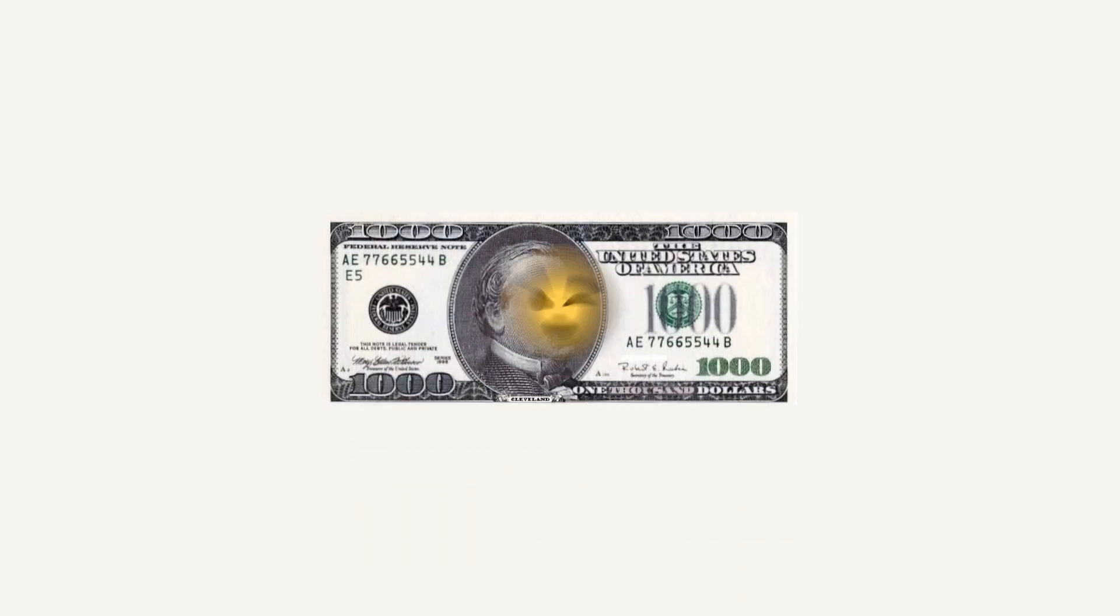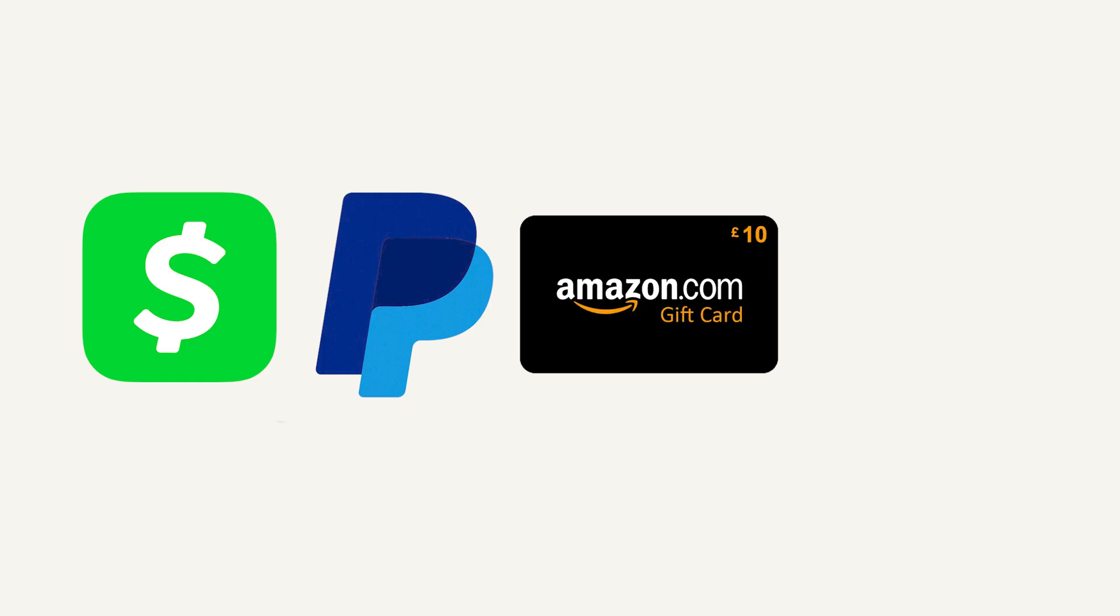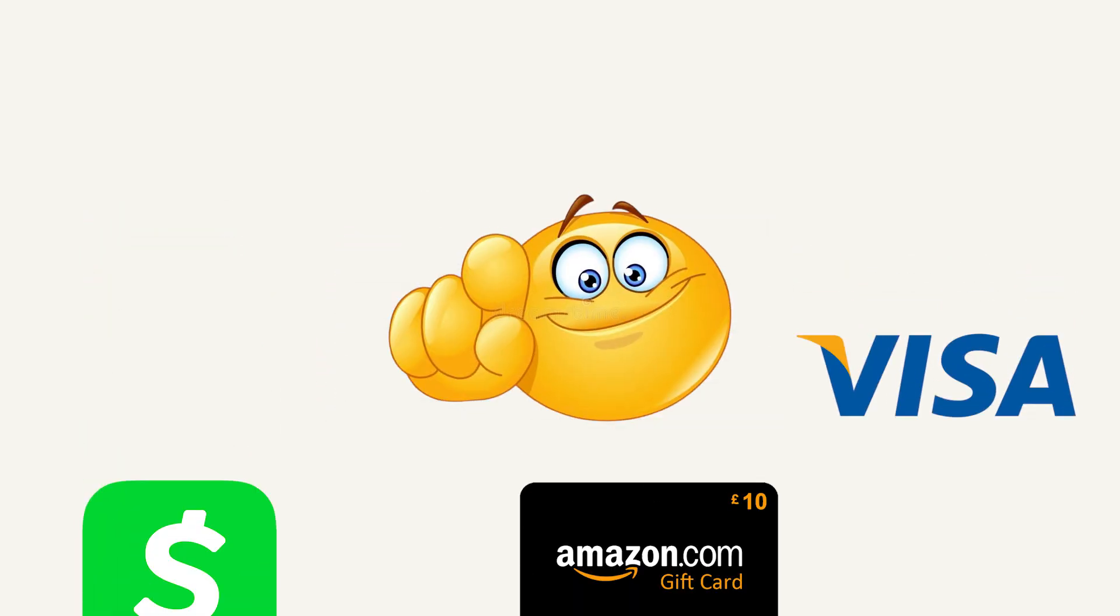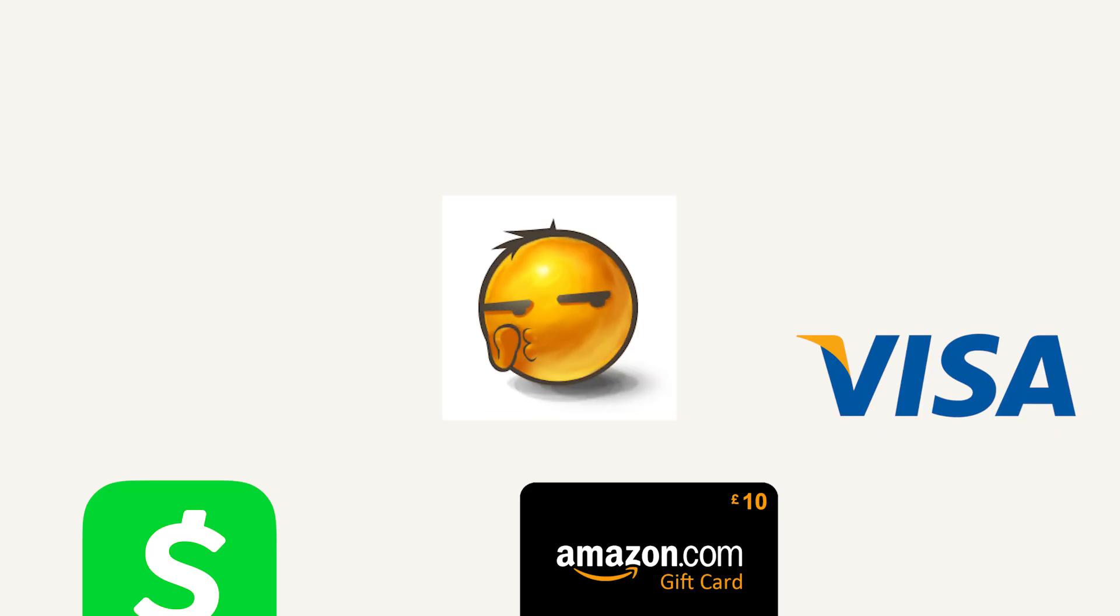Basically, the way this method works is I will show you a way to get $1,000 for free into your Cash App, PayPal, or even Amazon or Visa gift card. Then you will take that money and be able to buy whatever you want for completely free.